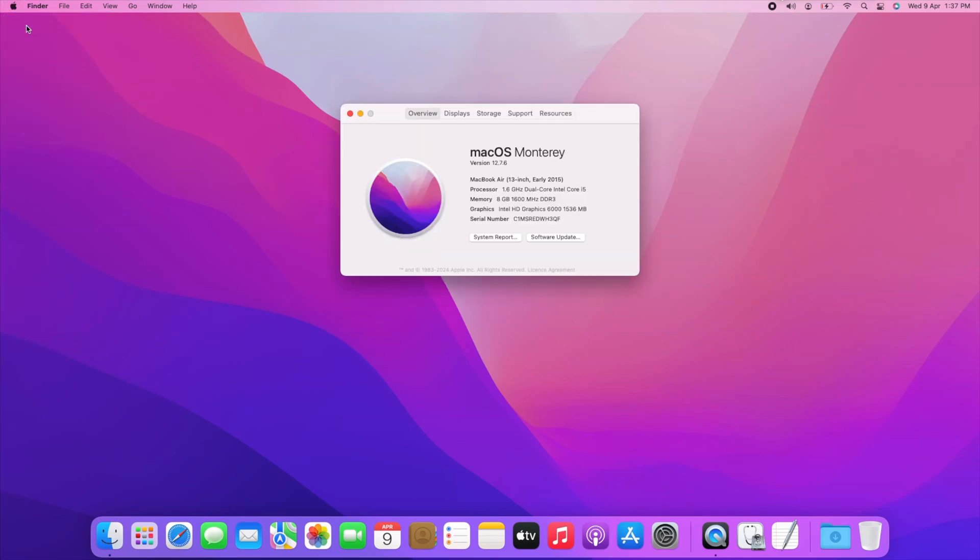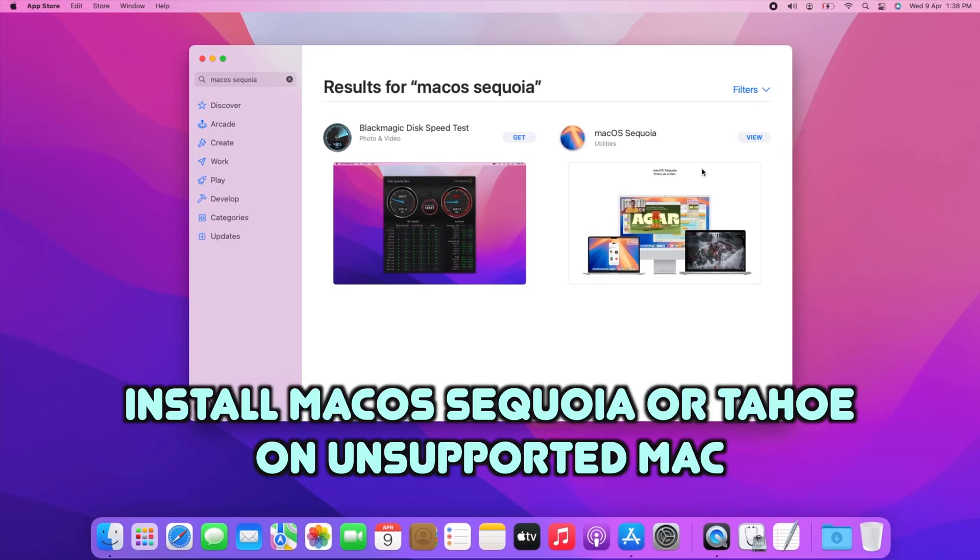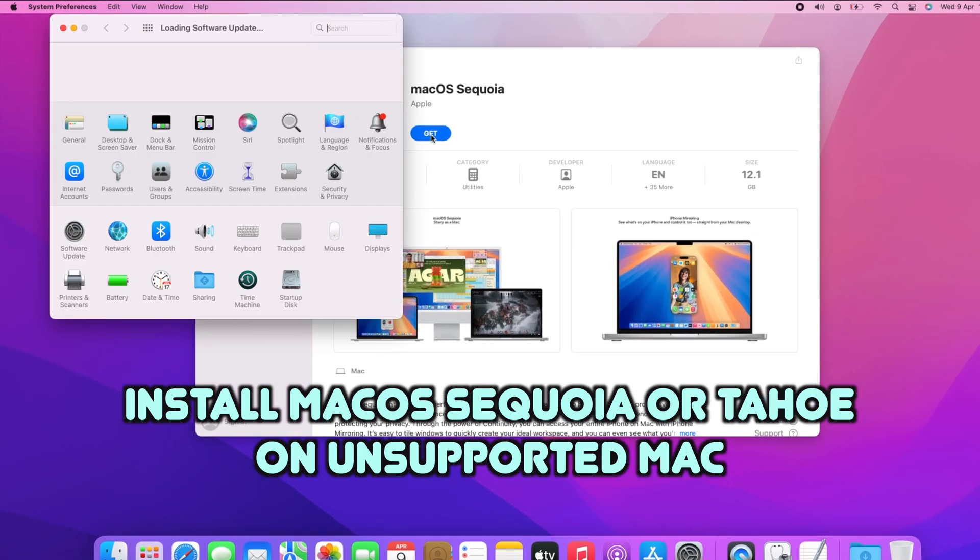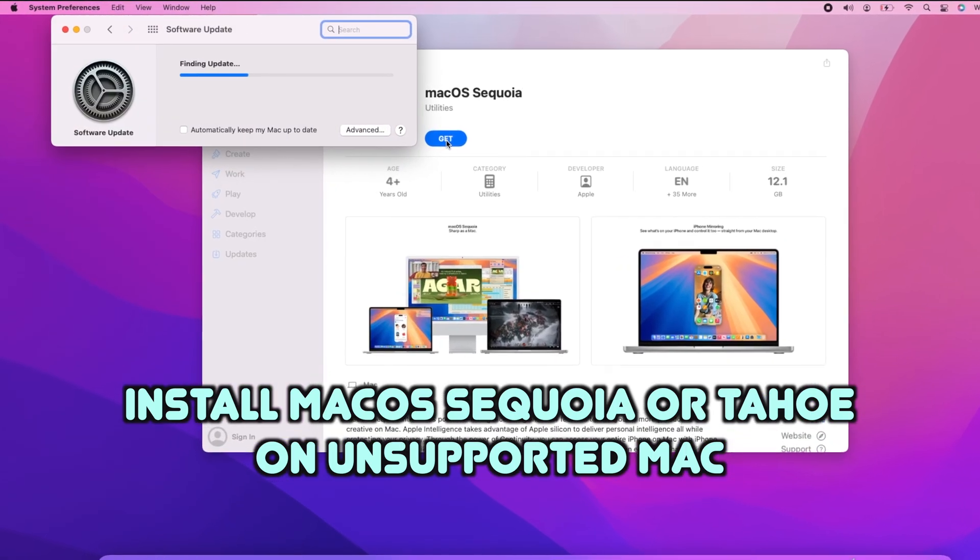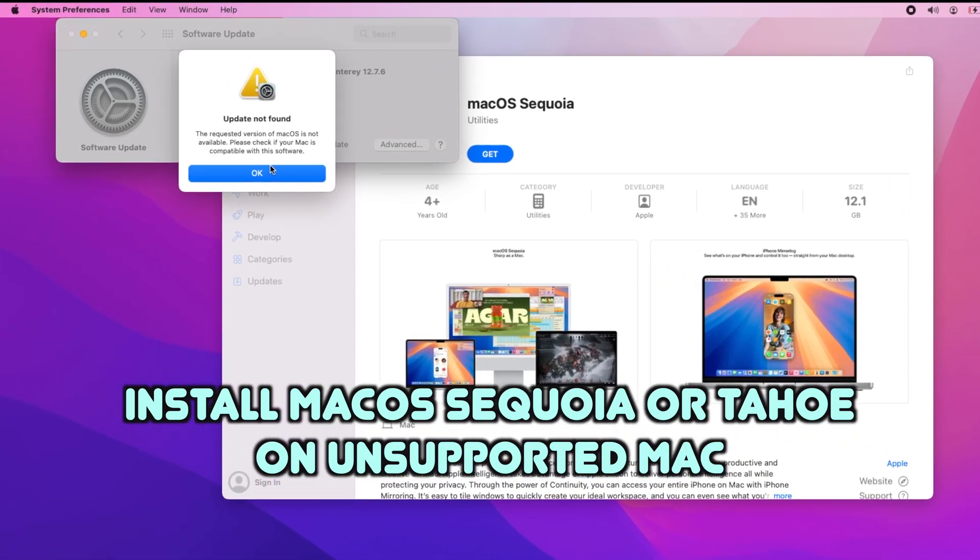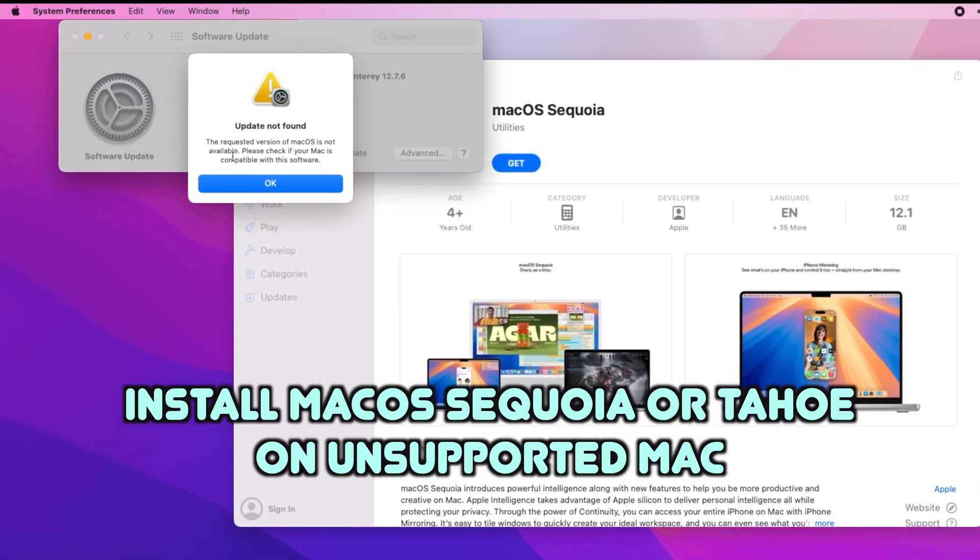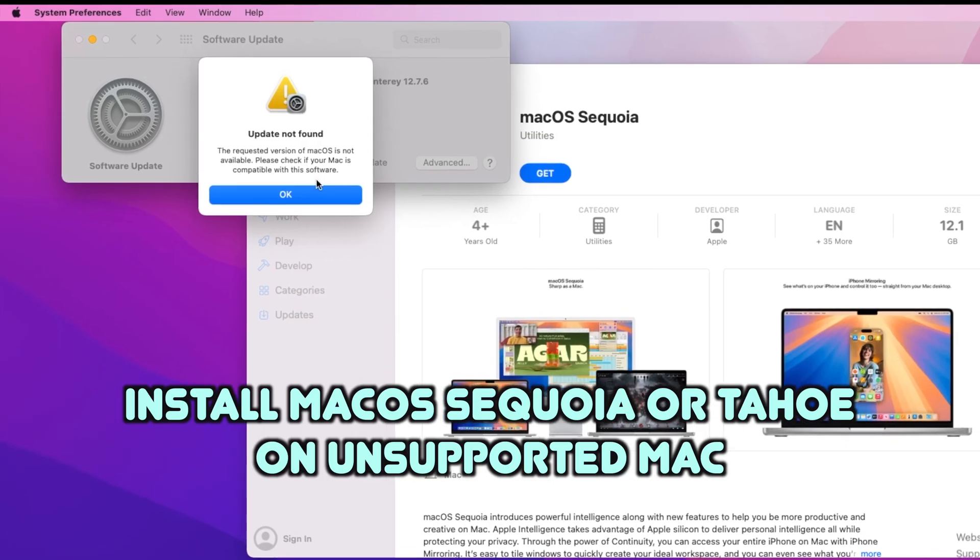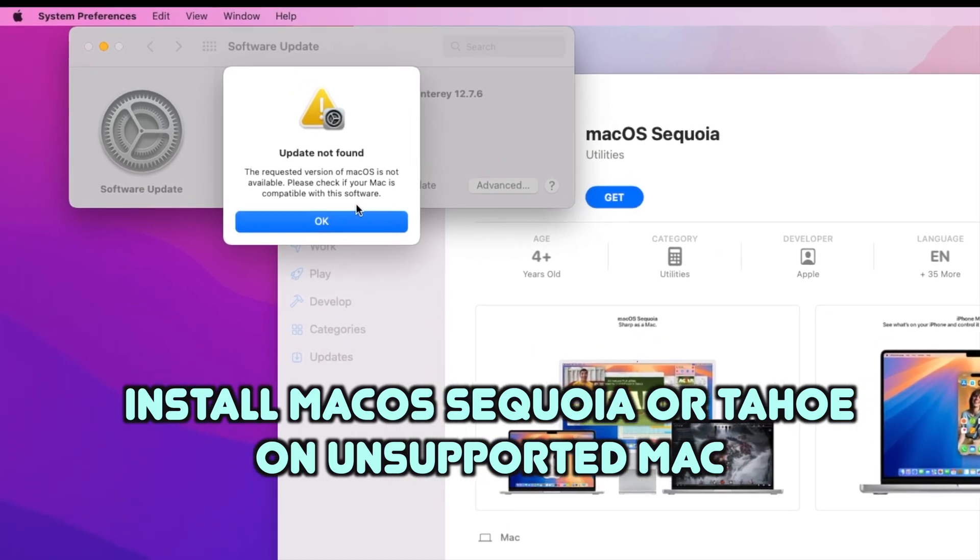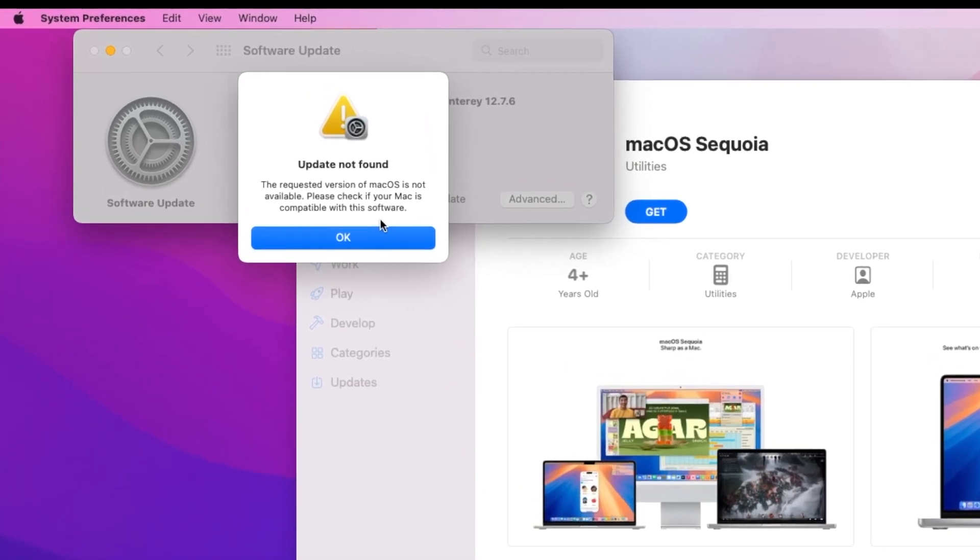Hello and welcome, this is Sora from Mac to iPhone. In this video we are going to see how to install macOS Sequoia on unsupported Mac.